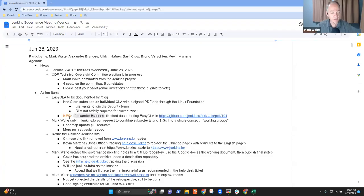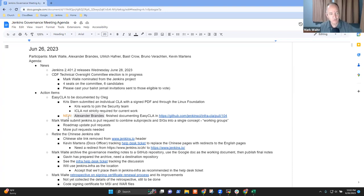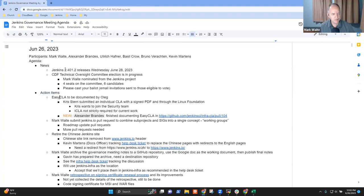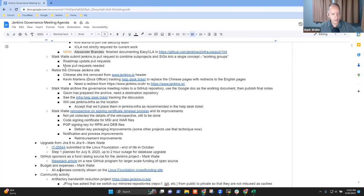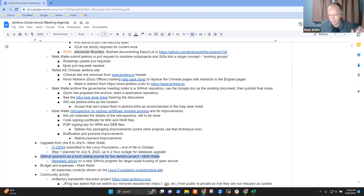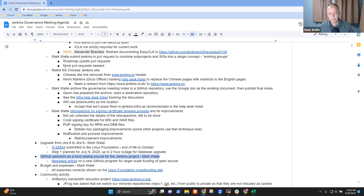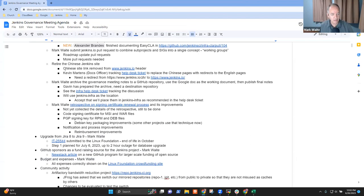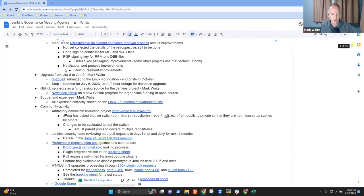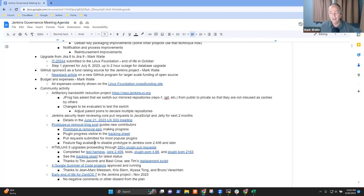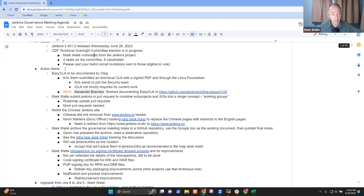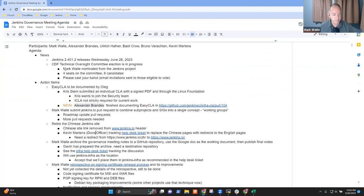Welcome. This is the Jenkins Governance Meeting. It's June the 26th, 2023. Thanks for being here. Topics I've got on the list include news, action items, upgrade from JIRA 8 to JIRA 9, GitHub sponsors, budget and expenses, and then a summary that I'd created of various community activity. Are there any other topics you'd like to be sure we add to the agenda?